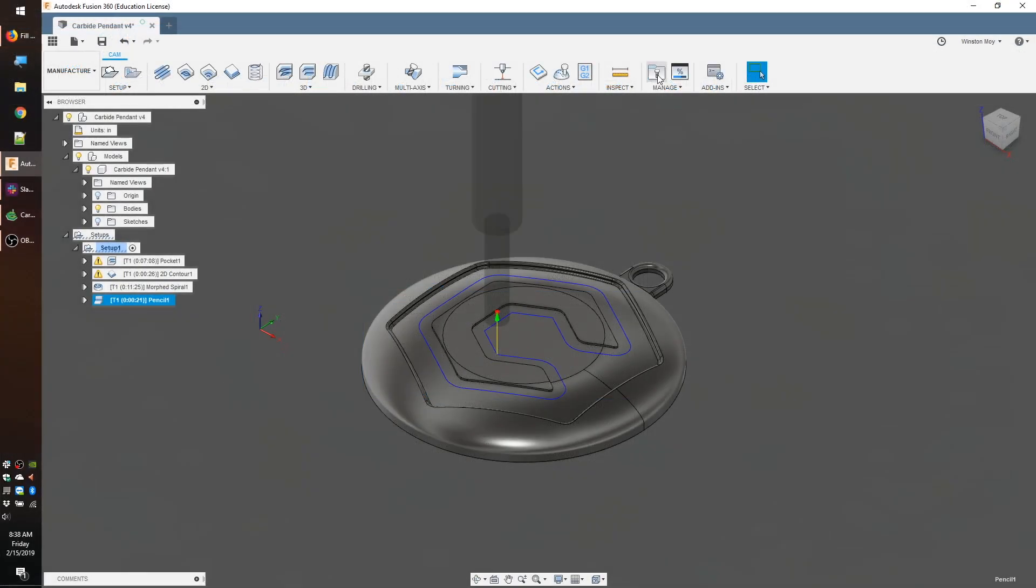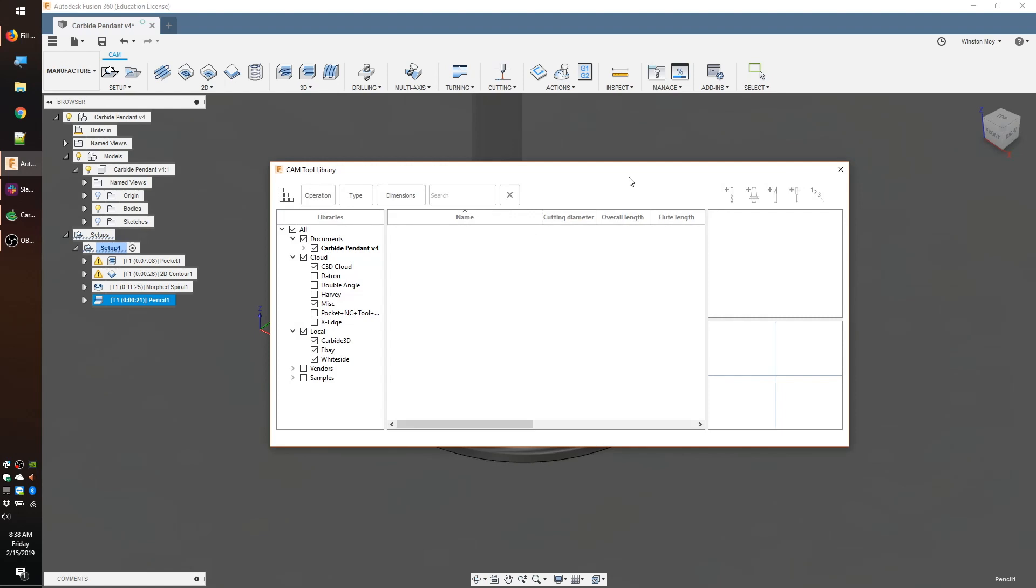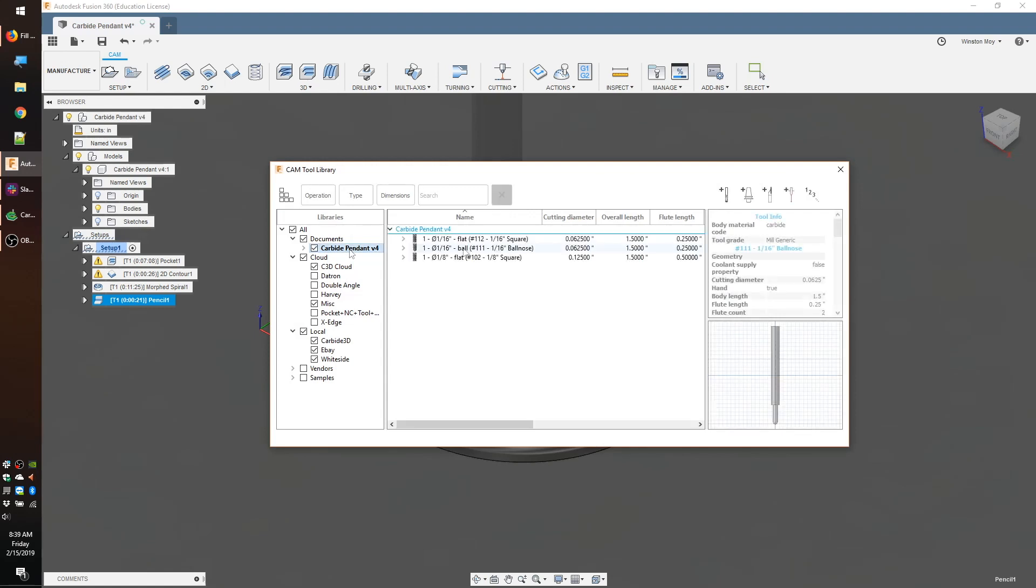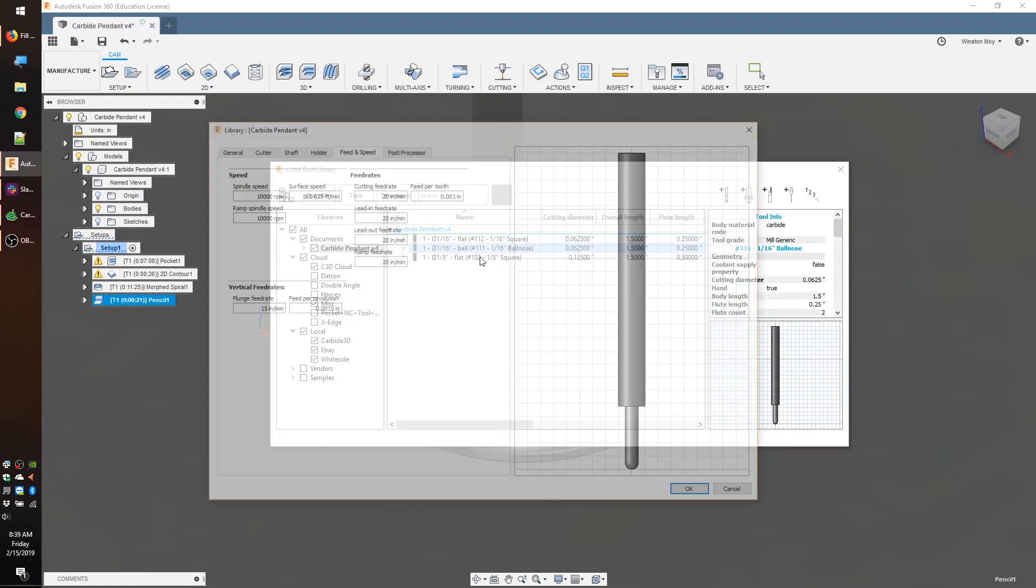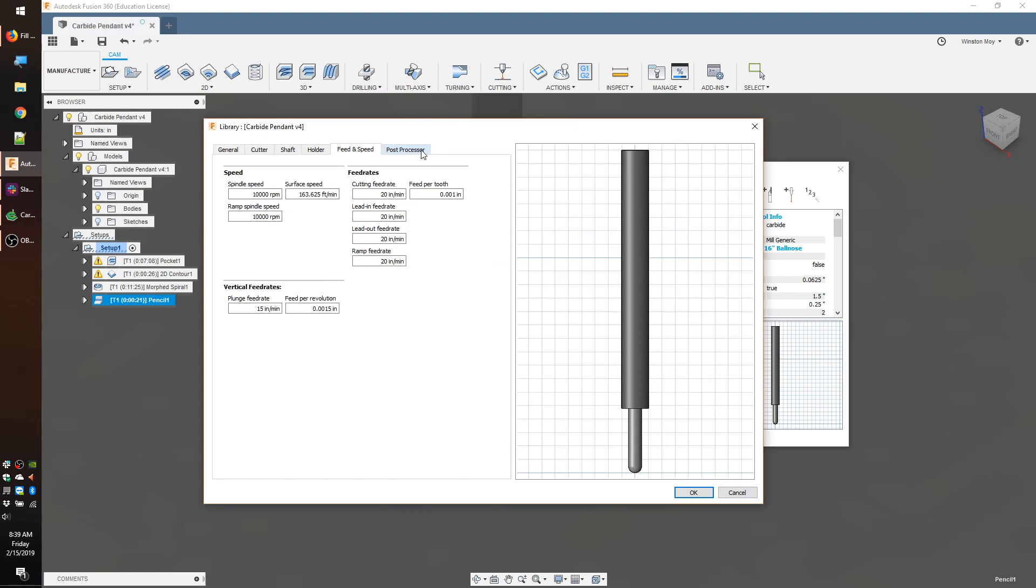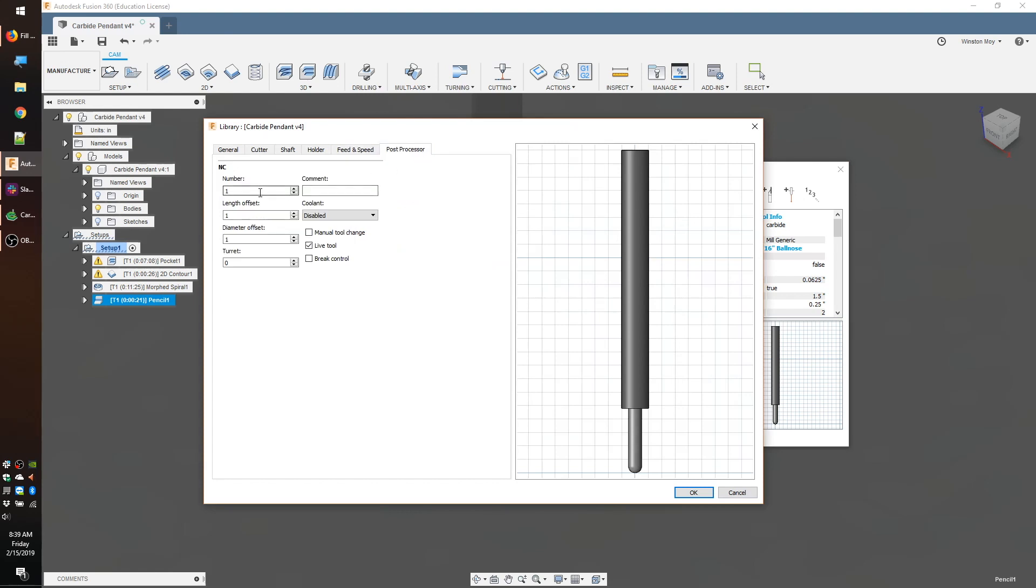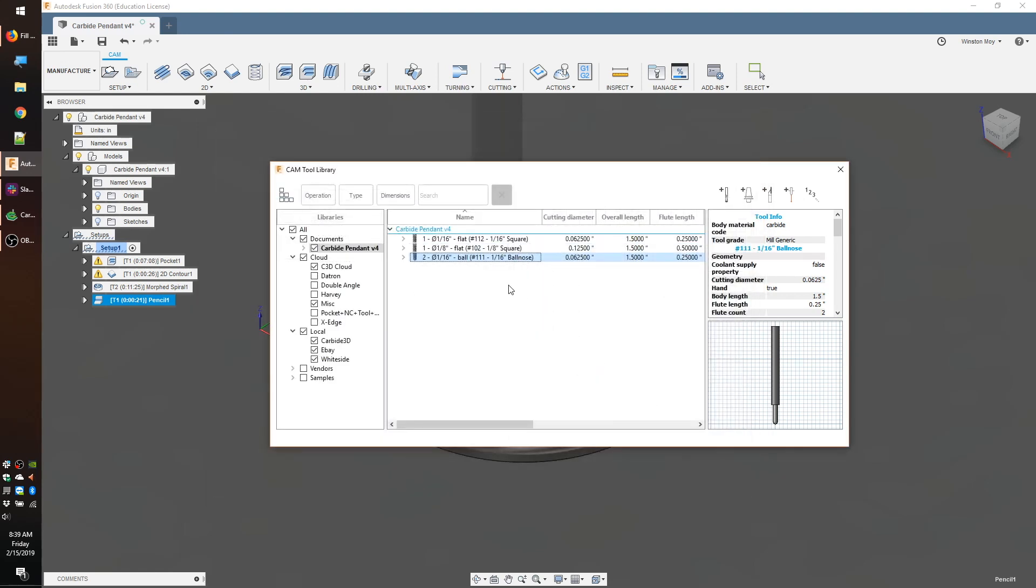So when you set up a project and start applying different toolpaths, you need to make sure that the tools in your project file have different numbers. It's as simple as right-clicking a tool, going to Edit, then the Post Processor tab, and entering in a number for the tool.